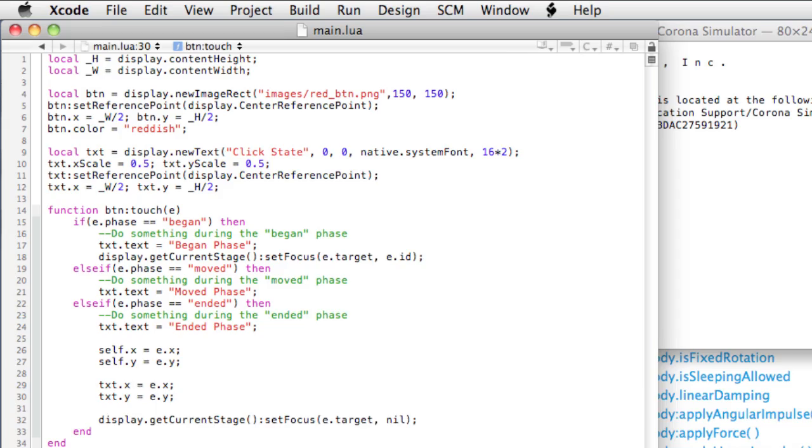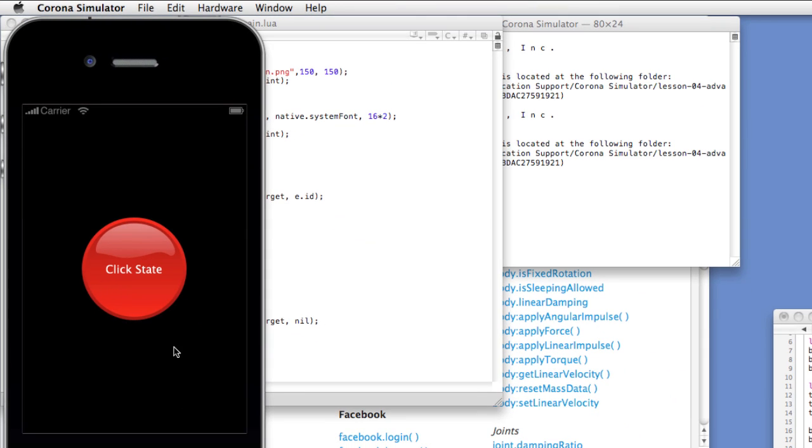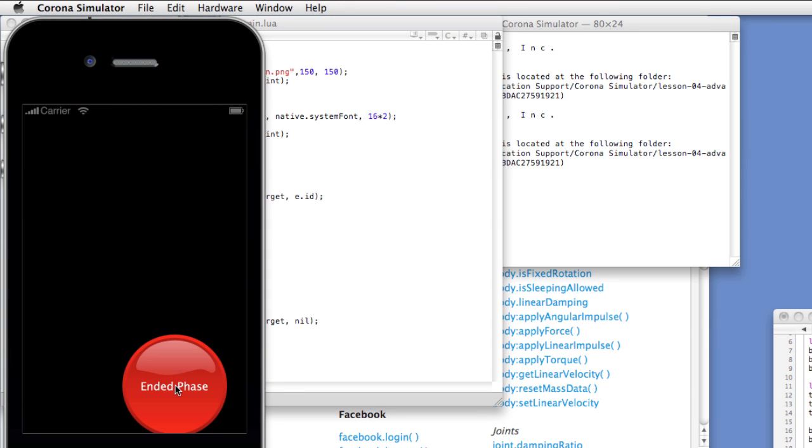Okay, so now we'll relaunch and click, hold, drag, release. Click, hold, drag, release.